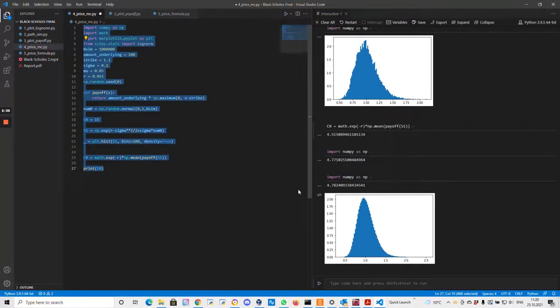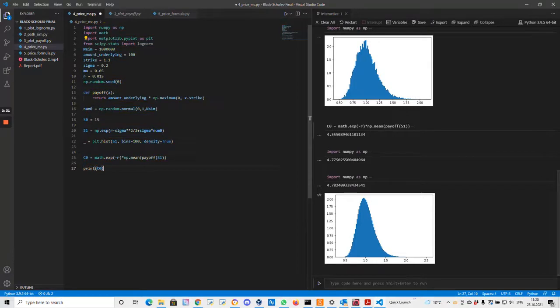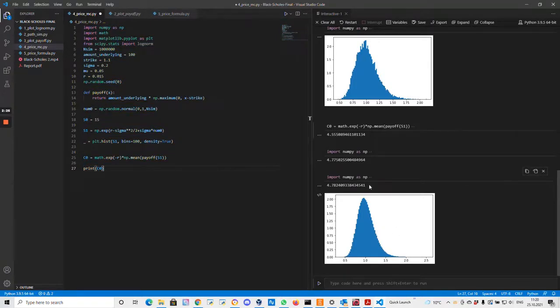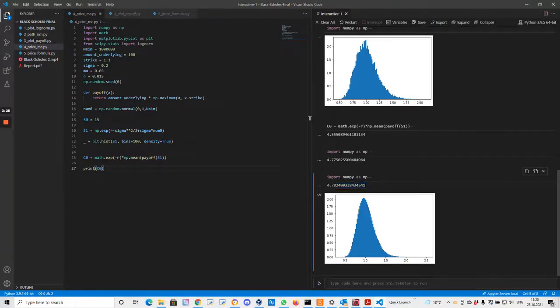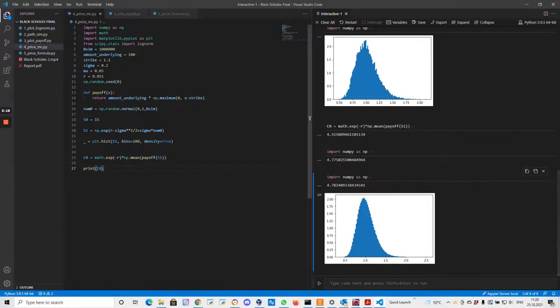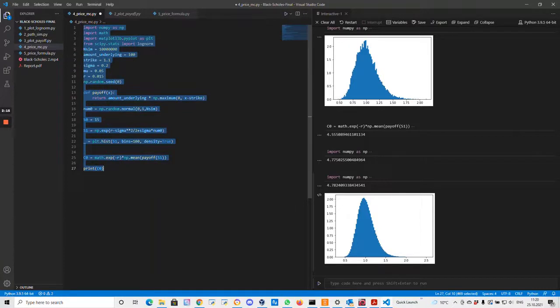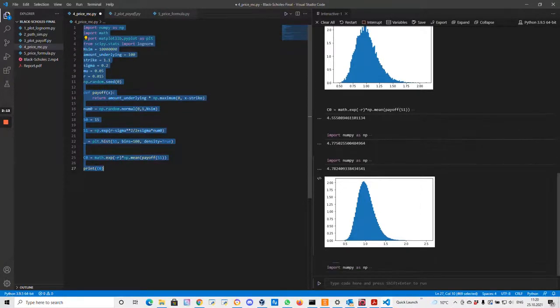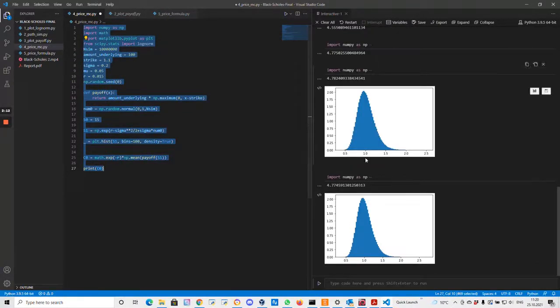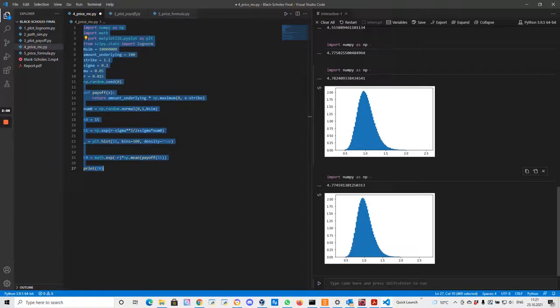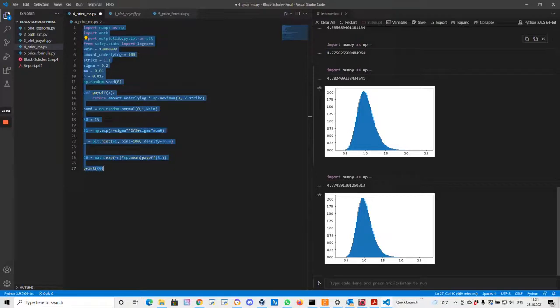You see the histogram is a little bit smoother now. Looks more like the log-normal distribution. Also the result from the option pricing is closer to the result from the formula. So 4.78. Let's try even more samples of 10 million. Okay, now we get even closer. 4.7759 compared to 4.775.